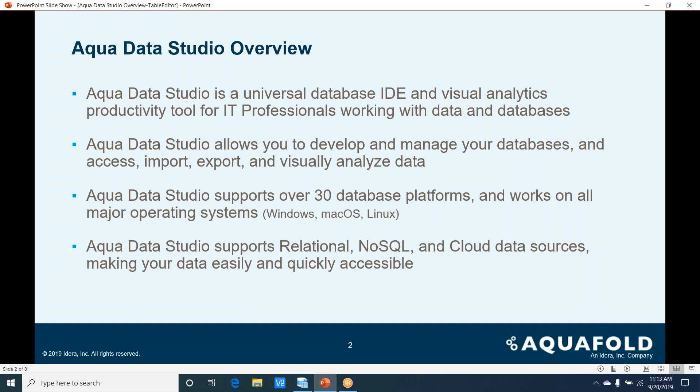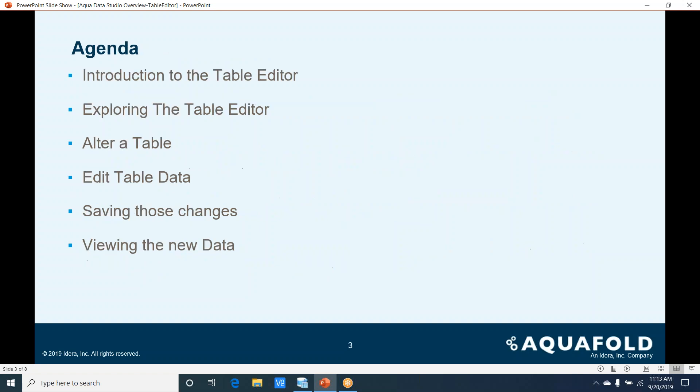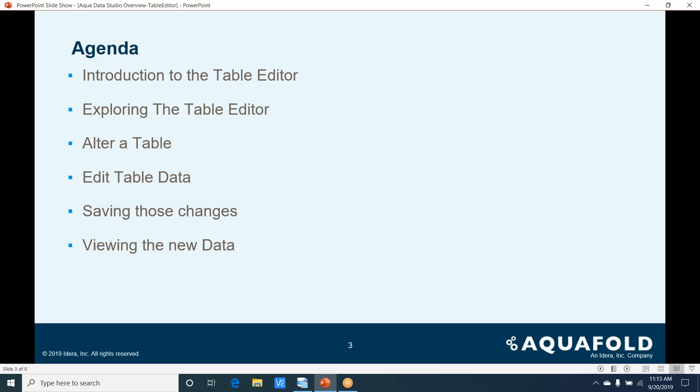Our agenda for today is going to be an introduction to the table editor, exploring the table editor, altering a table, editing the table data, saving those changes, and finally viewing the new data. So let's get started.